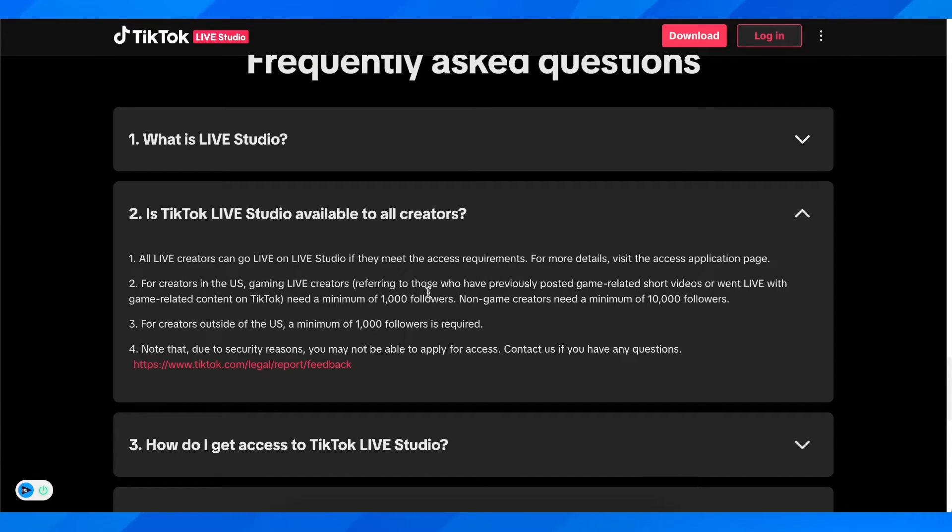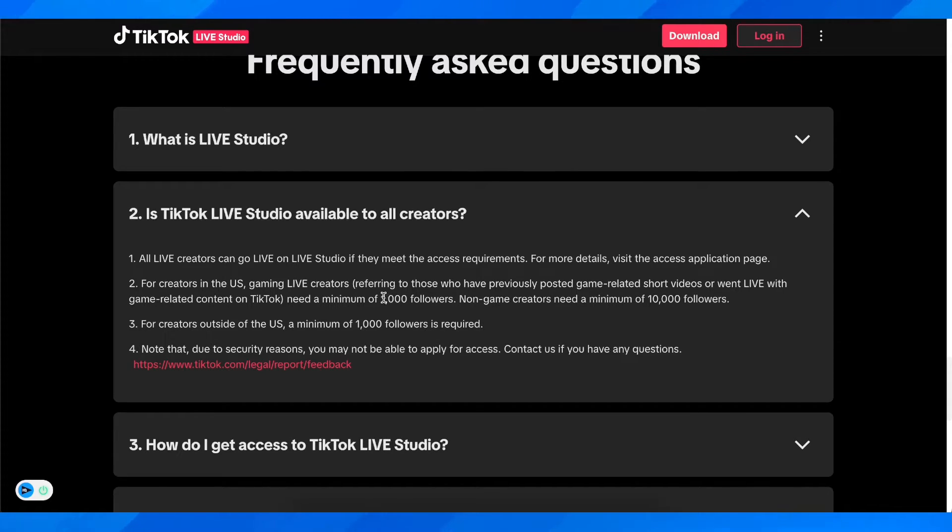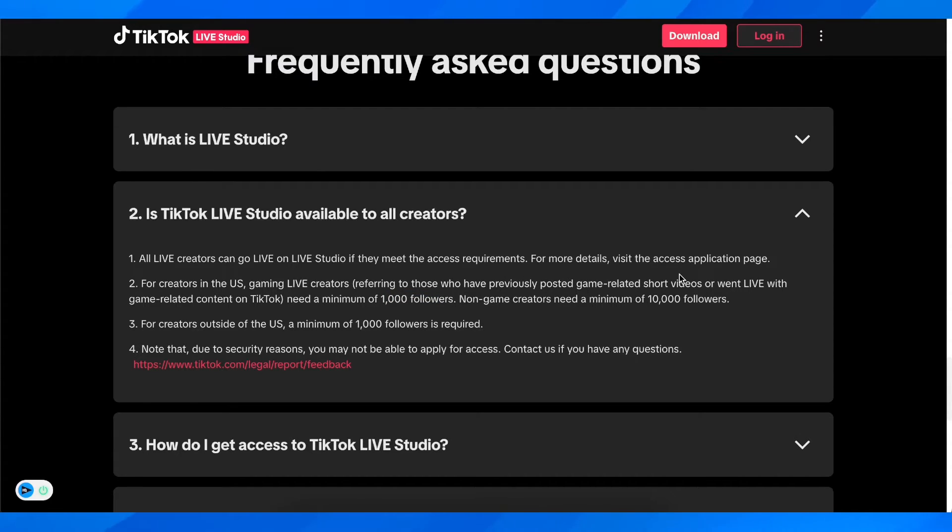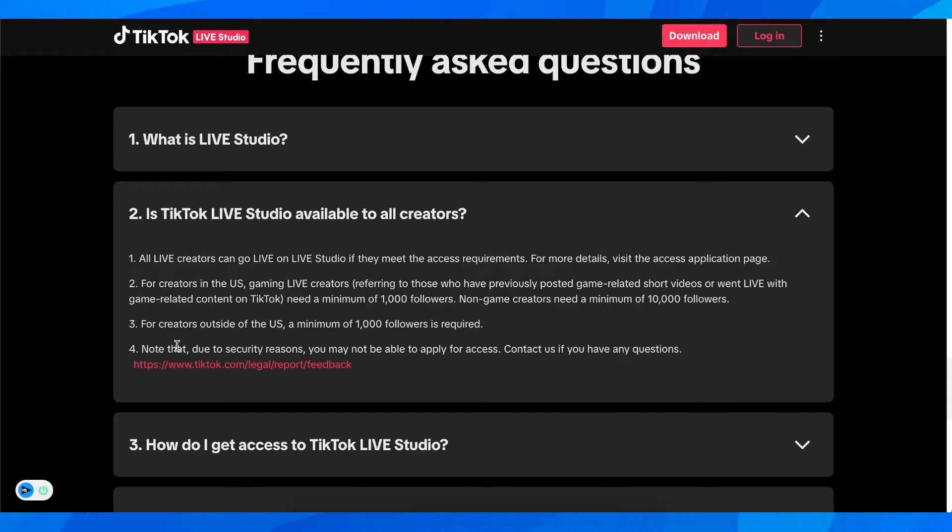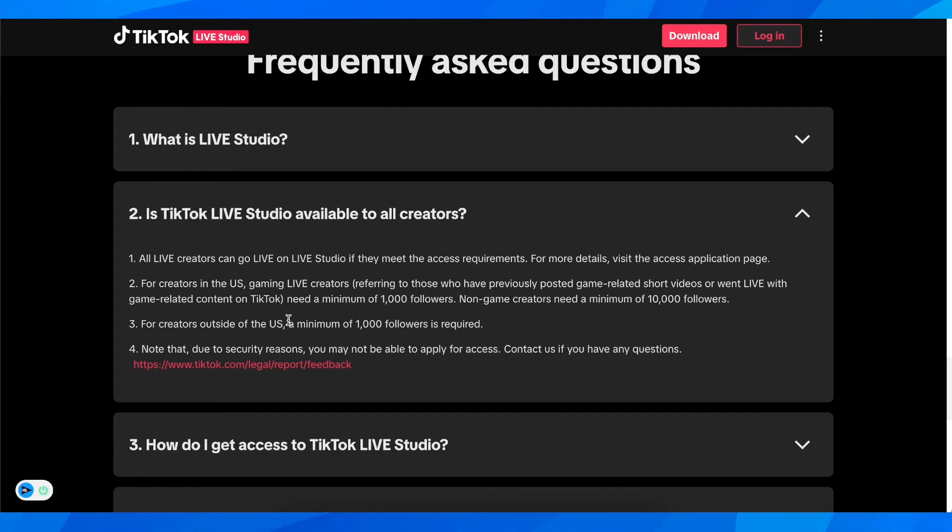So if you have a TikTok account that posts gaming clips, you're going to need only 1,000 followers. For non-gaming creators, they need a minimum of 10,000 followers. For creators outside of the US, a minimum of 1,000 followers is required.